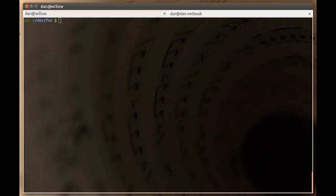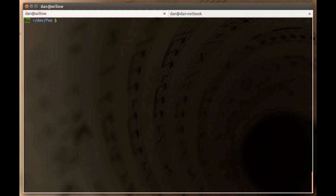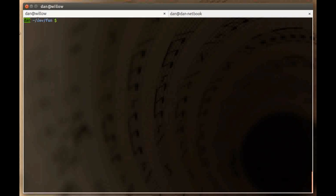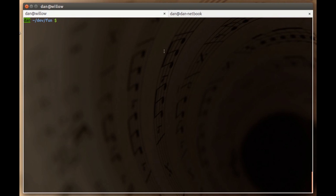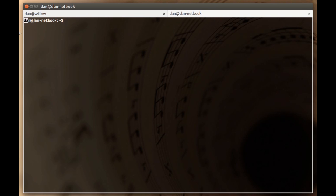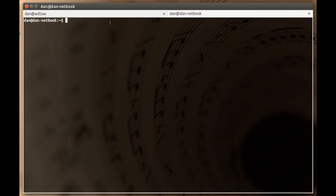I actually have two terminals. One is in this left tab where I am the user Dan on my machine which is called Willow. But I also have another terminal where I have SSH'd to another machine on my network called DanNetbook. I'm showing you this because I want to show you how you can use Git Push to share commits across a network.